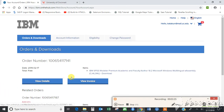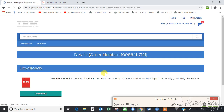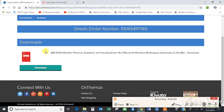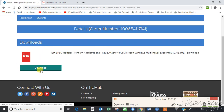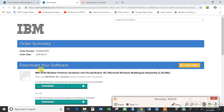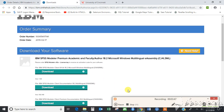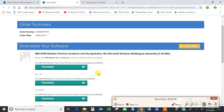Now let us go ahead and download the SPSS software. Click on this download button to download the software. We are going to use the first option.